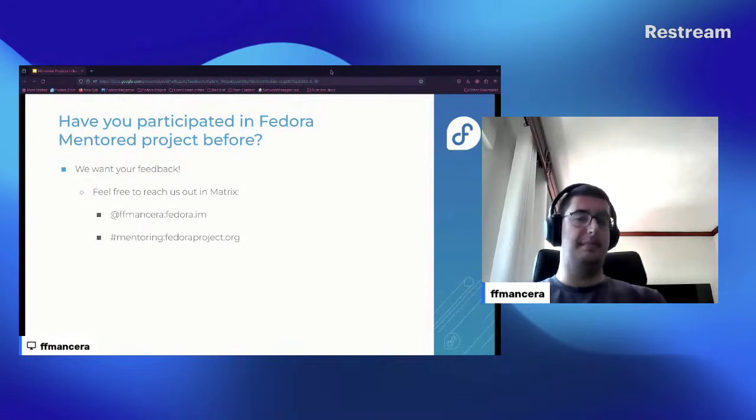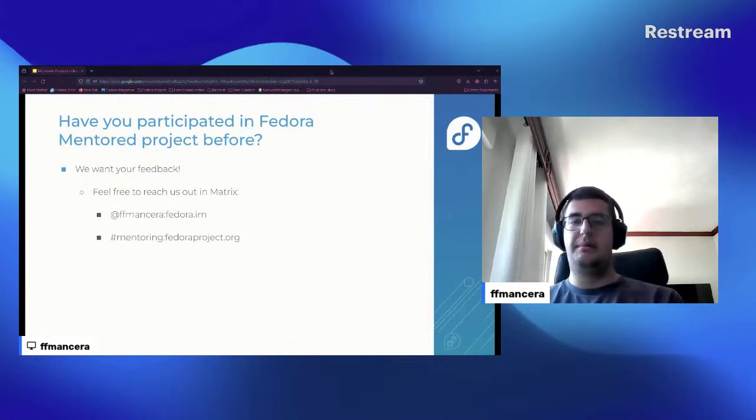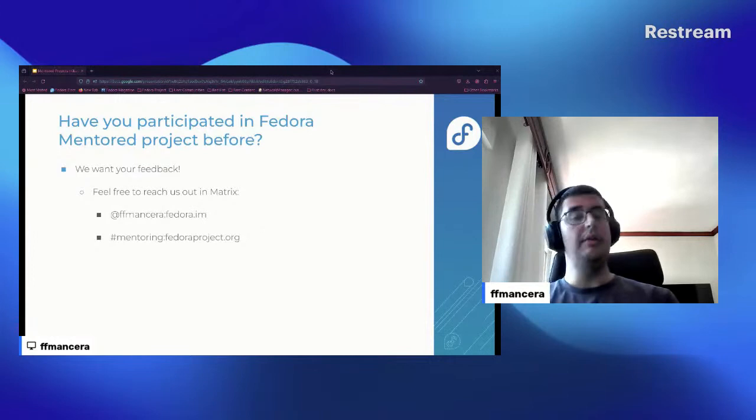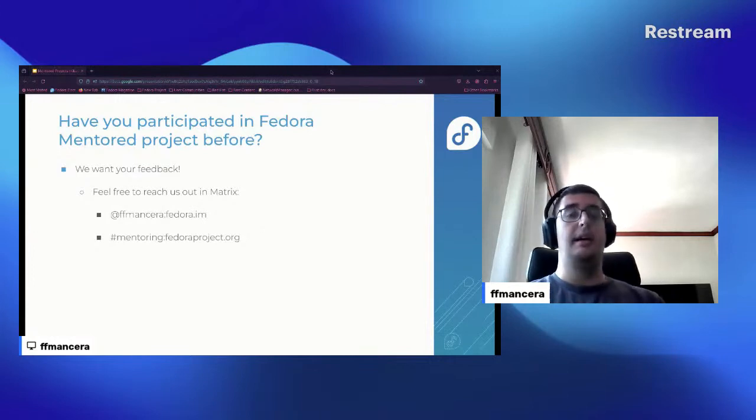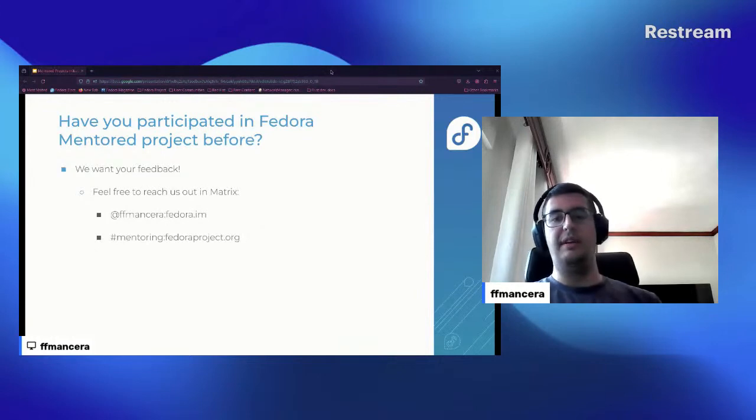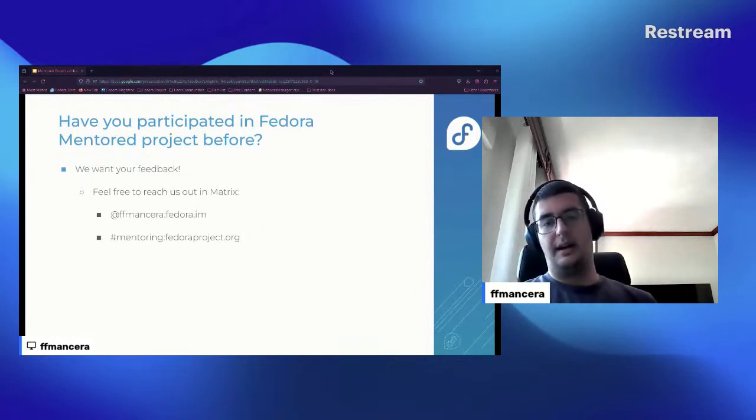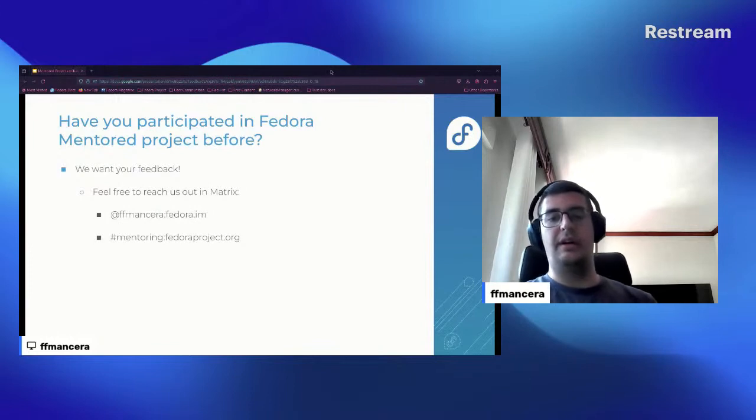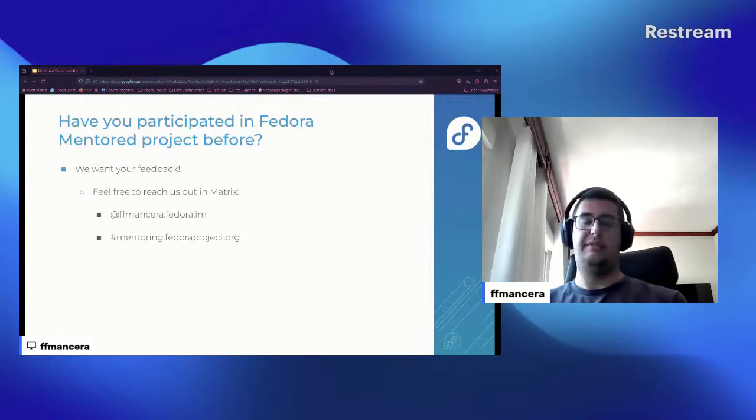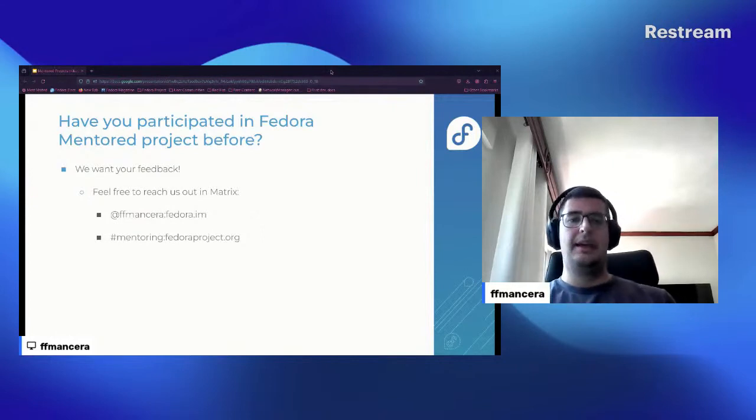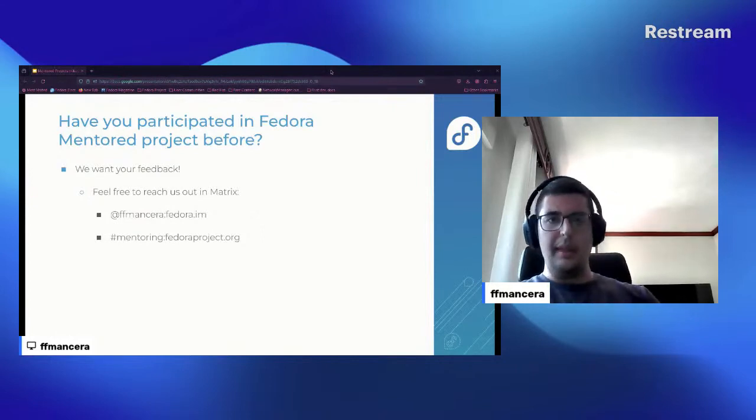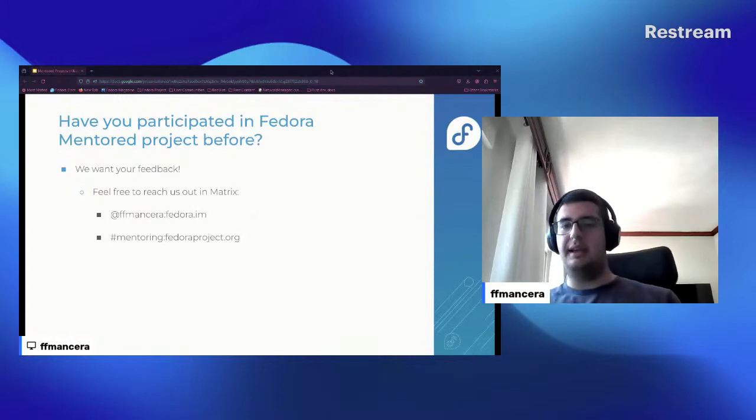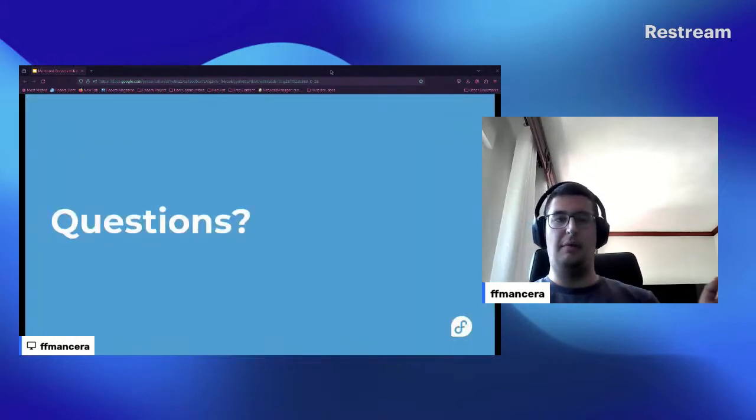And I wanted to ask, have you ever participated in Fedora mentored project before as a coordinator, mentor, or mentee? If so, we want your feedback. Feel free to reach us out in Matrix, it's my Matrix, or if not you can join that channel, mentoring@fedoraproject.org. So I think that should be the whole update here and I want to give some space for questions.